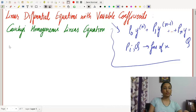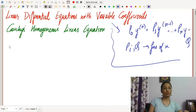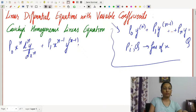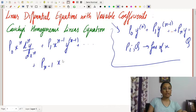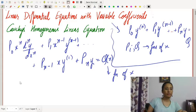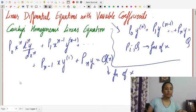Cauchy's homogeneous linear equation is of the form: p₀xⁿ dⁿy/dxⁿ plus p₁xⁿ⁻¹y⁽ⁿ⁻¹⁾ and so on up to pₙy equals q(x), where q is a function of x and the pᵢ's are all real constants.